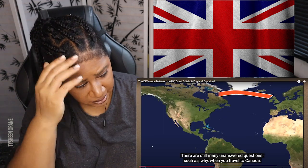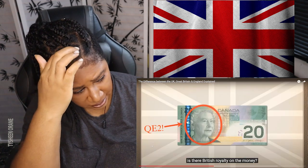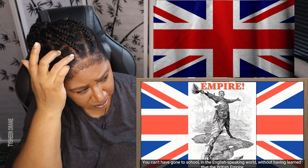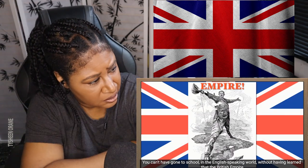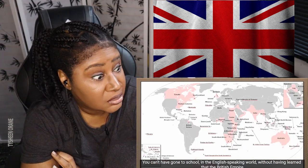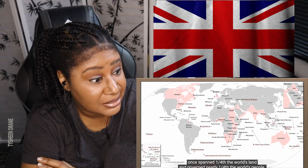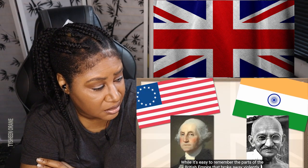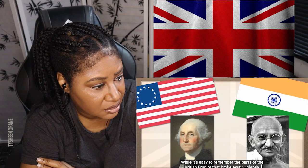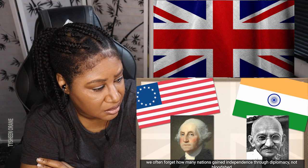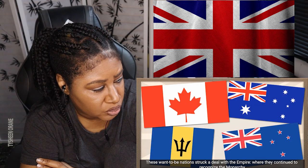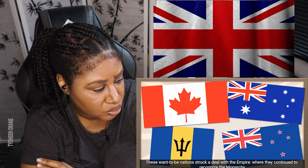Such as: why, when you travel to Canada, is there British royalty on the money? To answer this, we need to talk about empire. You can't have gone to school in the English-speaking world without having learned that the British Empire once ruled a fourth of the world's land and governed nearly a fourth of the world's people. While it's easy to remember the parts of the British Empire that broke away violently, we often forget how many nations gained independence through diplomacy, not bloodshed. These nations struck a deal with the empire where they continue to recognize the monarchy as the head of state in exchange for a local autonomous parliament.